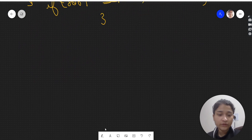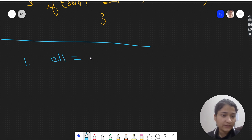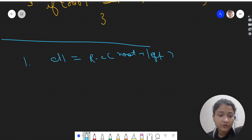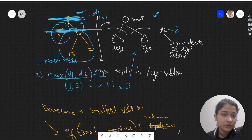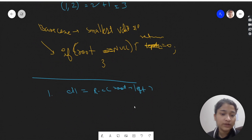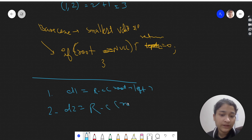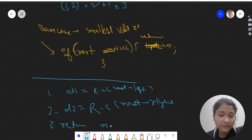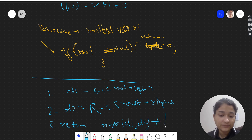To summarize the approach: we make a left recursive call passing root's left to get d1 — that finds the maximum depth in the left subtree. Similarly, we make a right recursive call passing root's right to get d2. Then we return max(d1, d2) plus one, where the plus one accounts for the current root node.